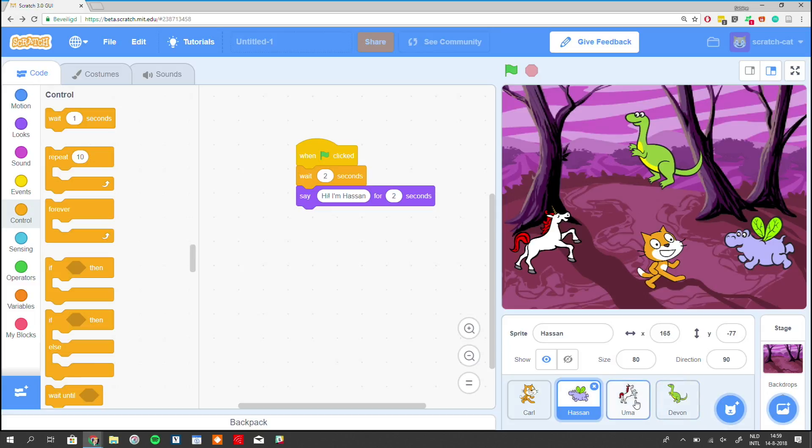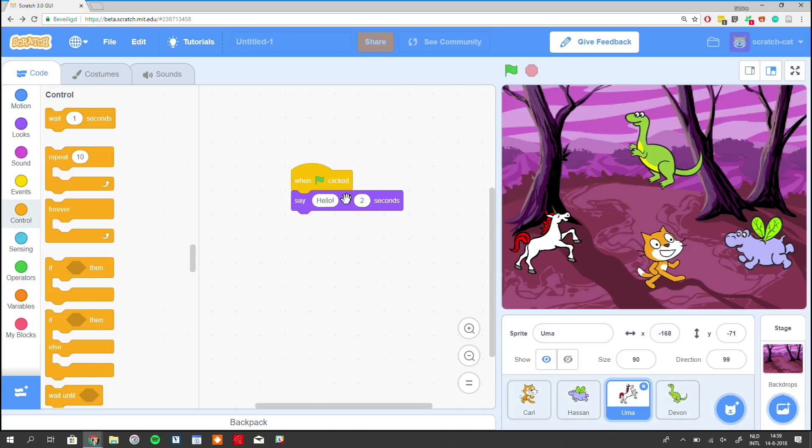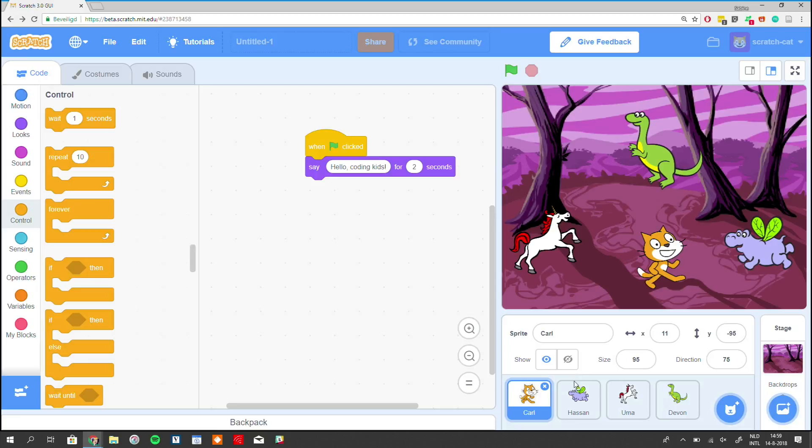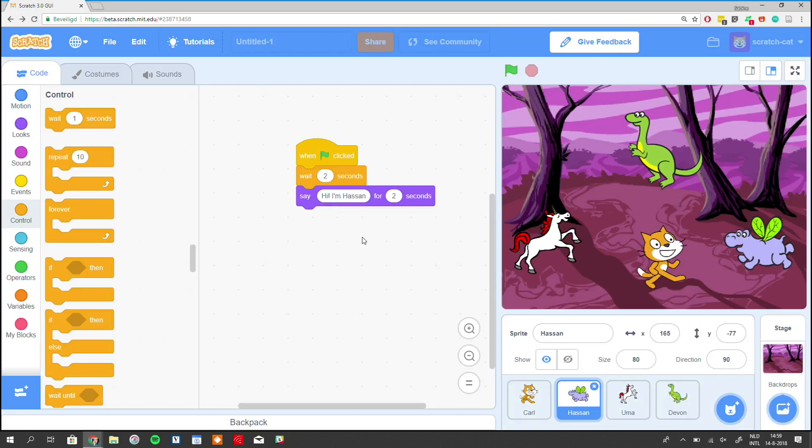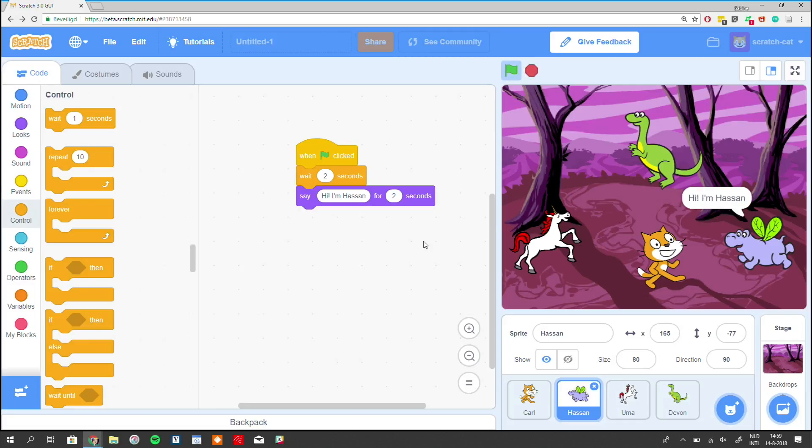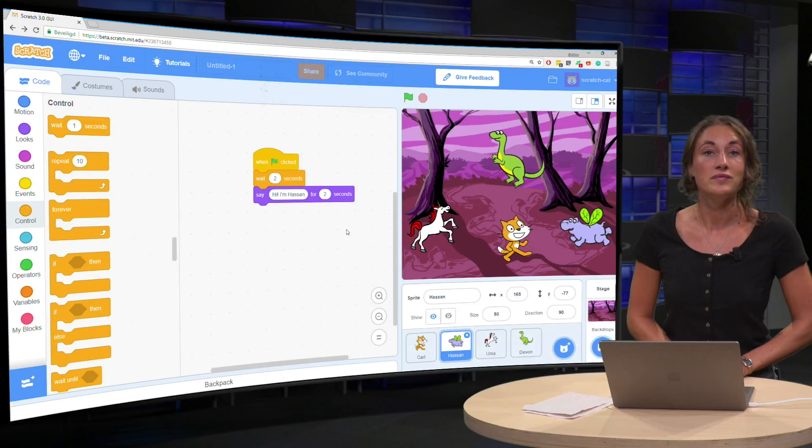Let me, in the meantime, just delete this. So we said that Hassan has to wait for two seconds. And if I click the green flag now, we can say, hello coding kids. And then after two seconds Hassan says, hi, I'm Hassan.